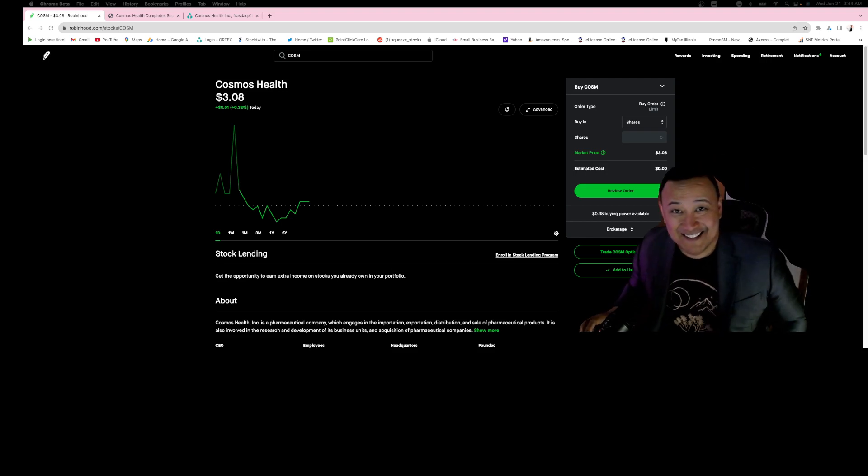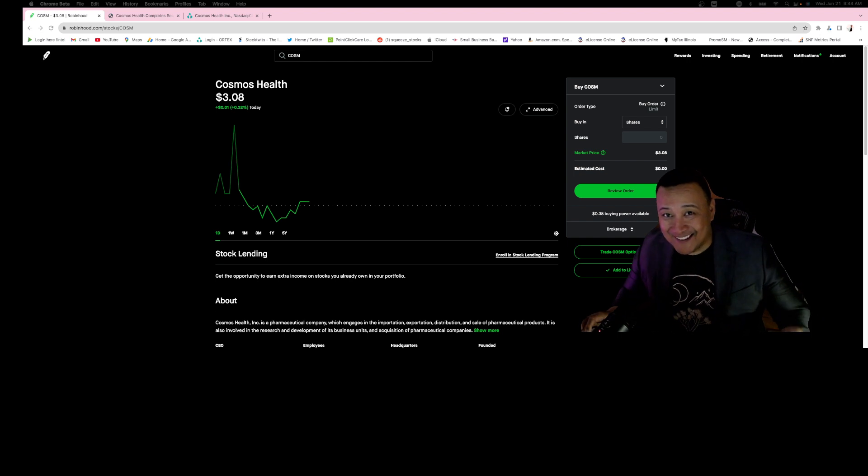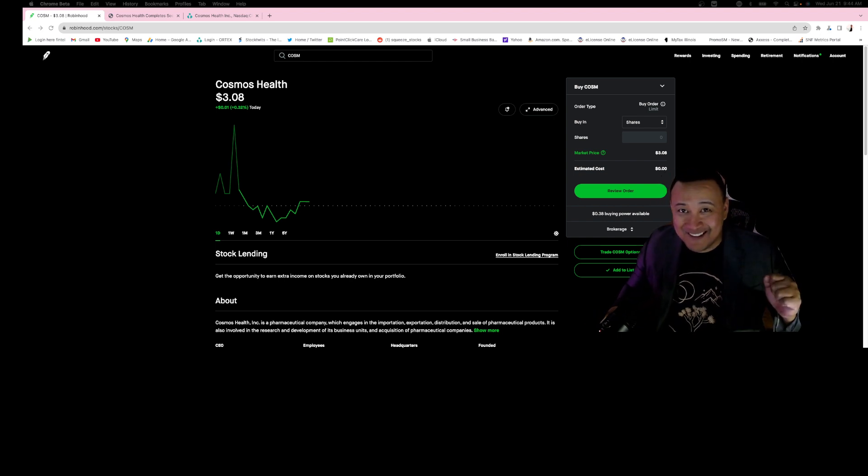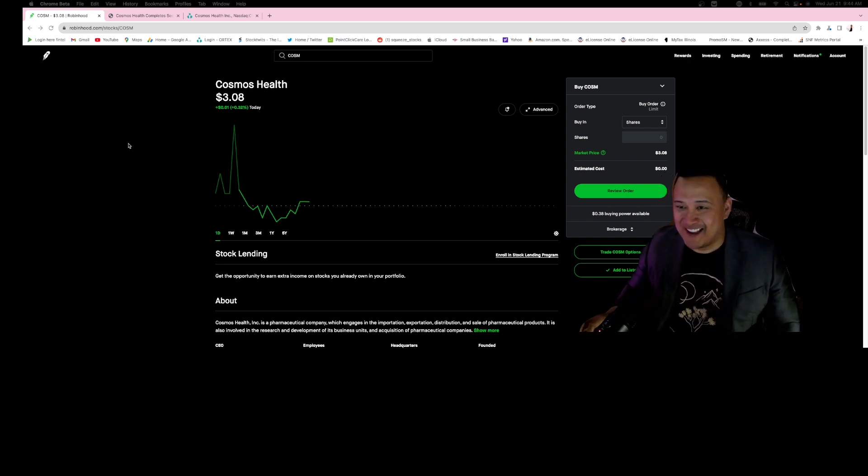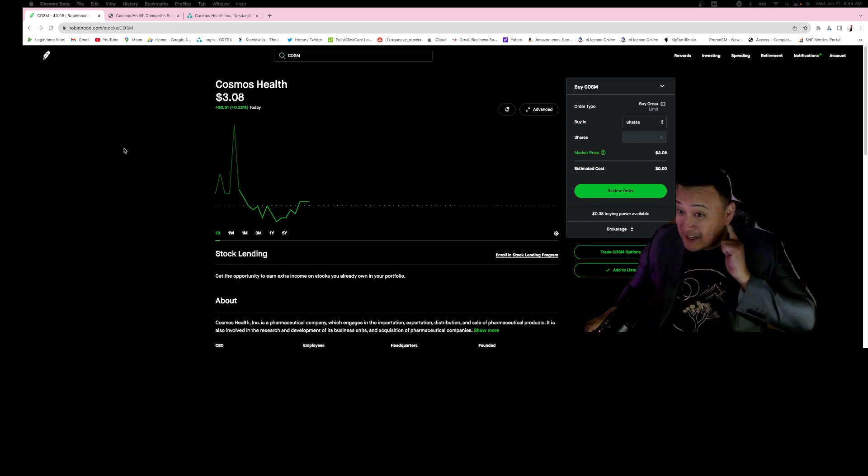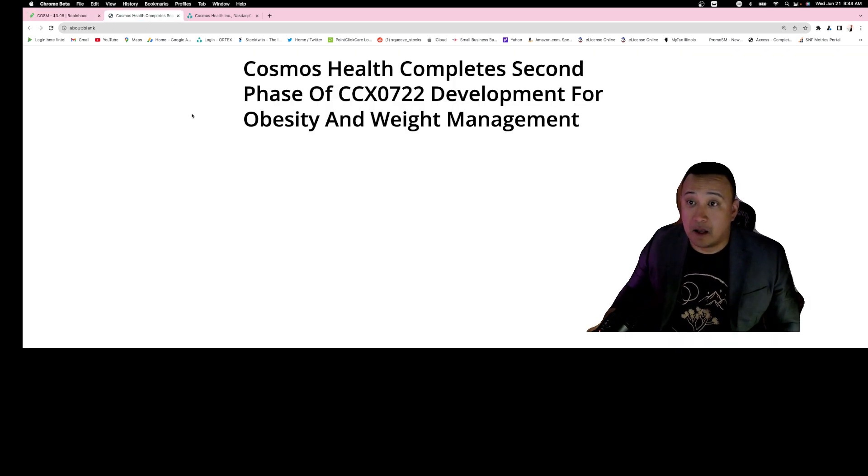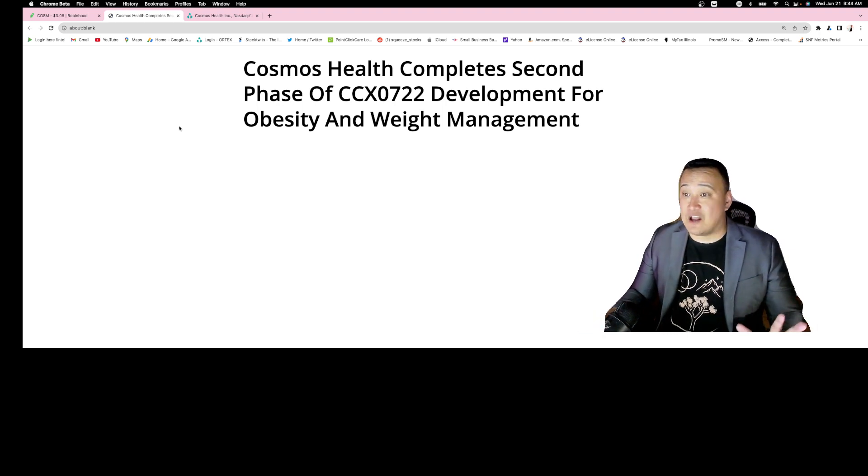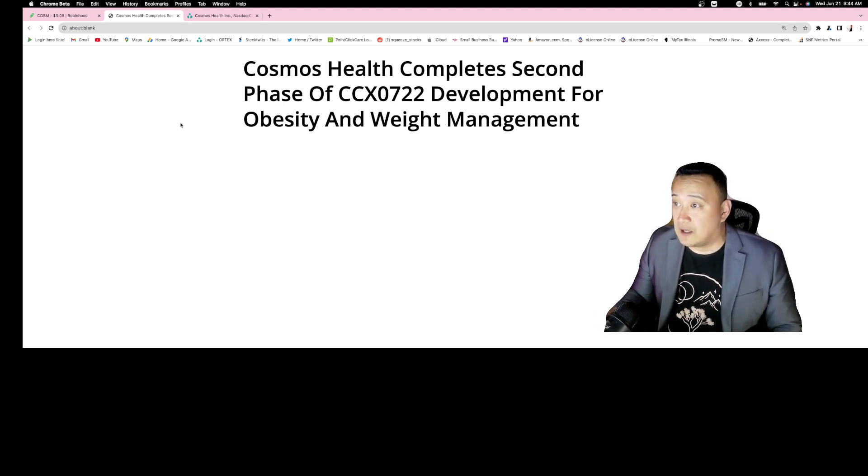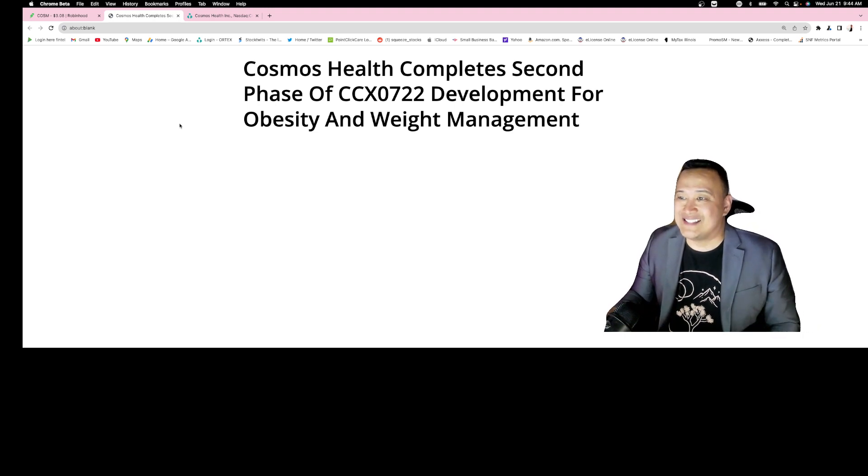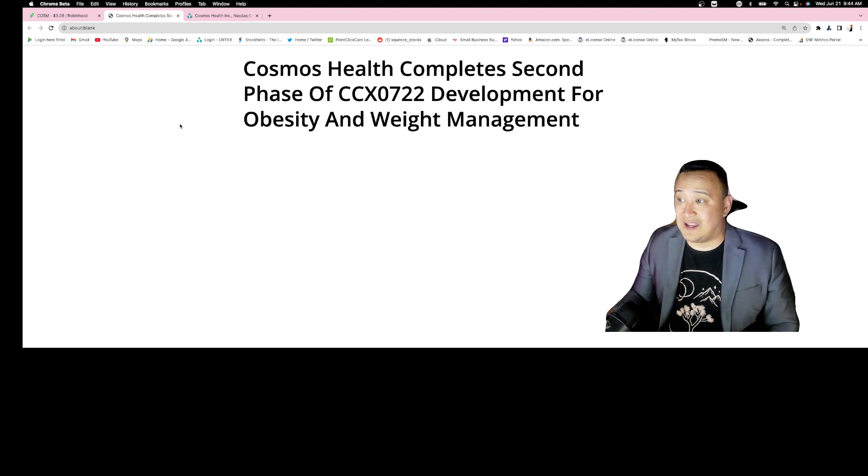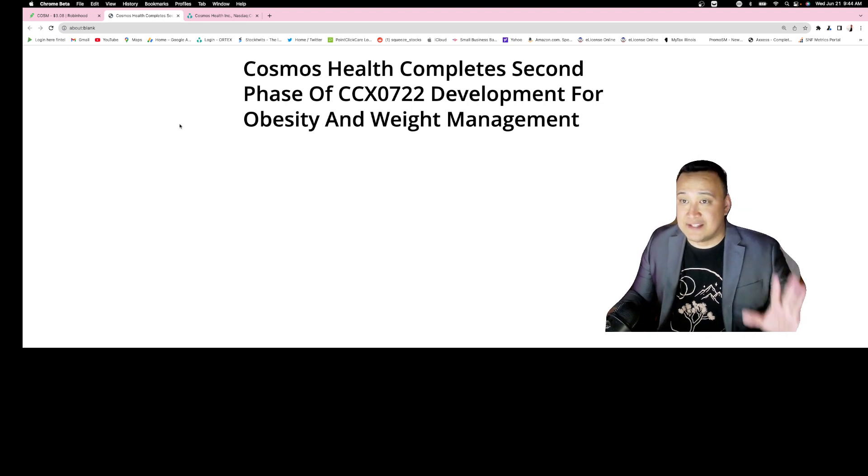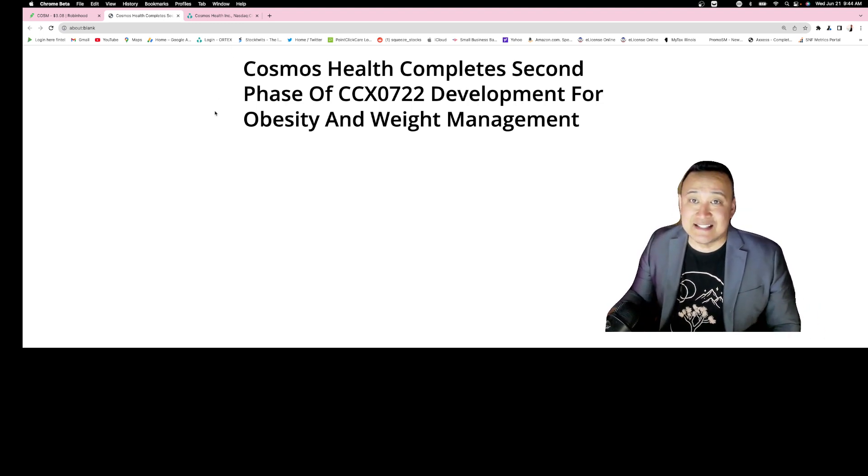Hi guys, this is Rara Coco and you are in Finance News. So let's talk about ticker symbol COSM. They just made a big announcement today: Cosmos Health completes second phase of CCX0722 development for obesity and weight management. They are on the second phase.